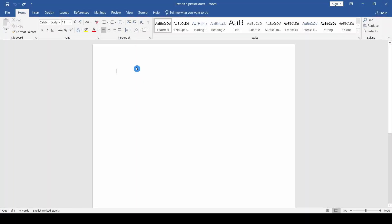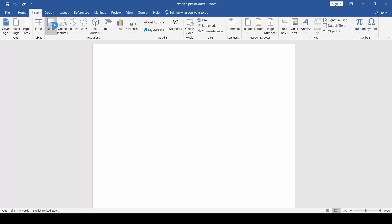The best method, in my opinion, is to use a text box. First we have to insert our image into the Word document.